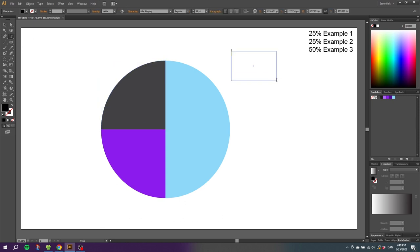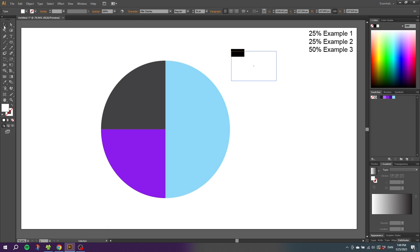Now we can create a text, type in the percentage, give the text a color, and place the text on the different parts.